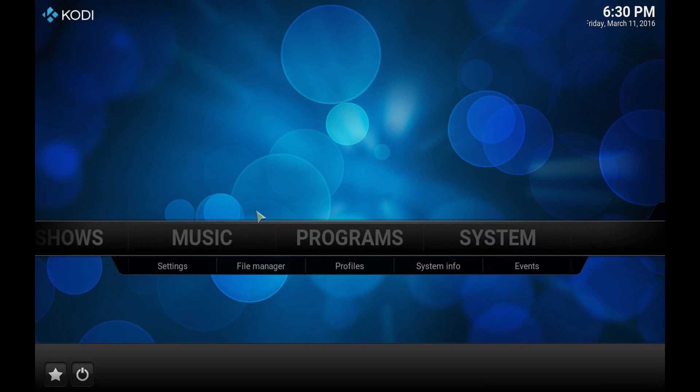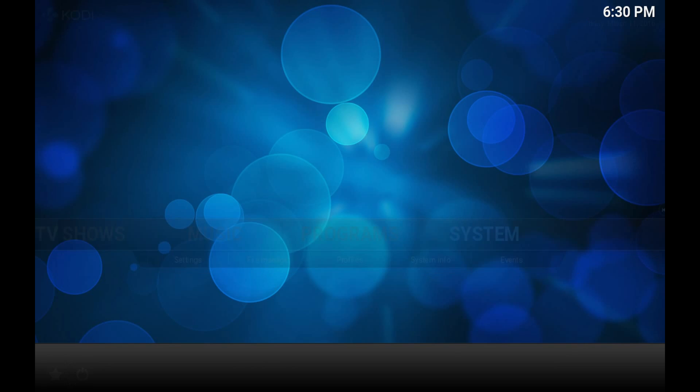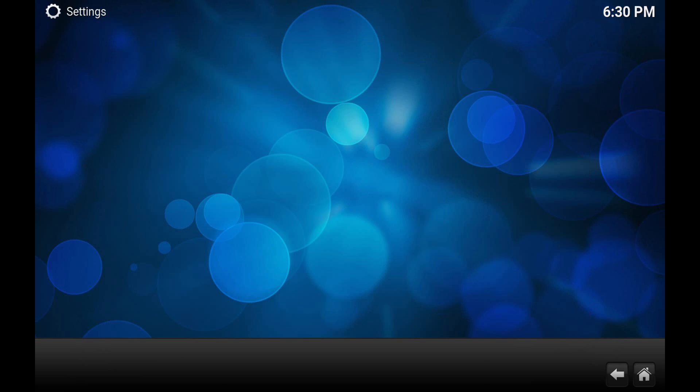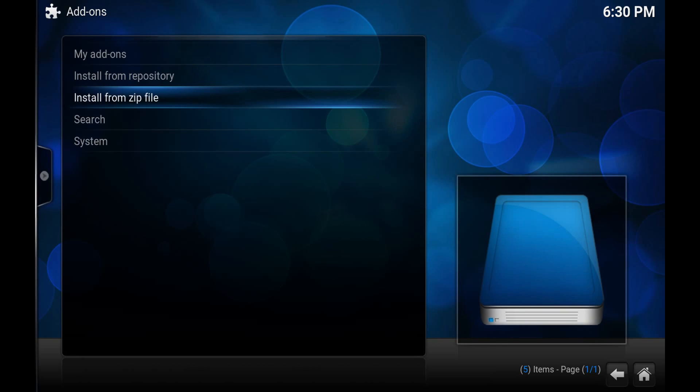So when we're inside of Kodi you don't have to uninstall the YouTube add-on, you can simply just update it. So to do that we go to Systems and we go to Add-ons.